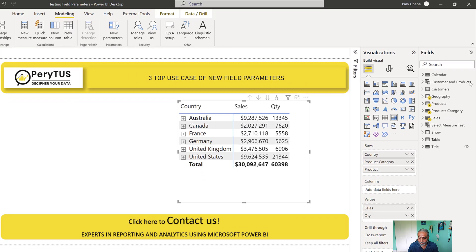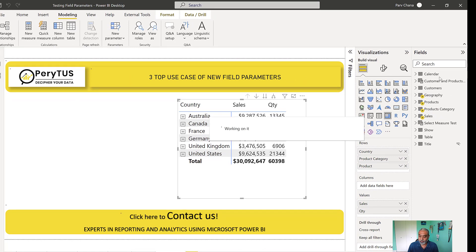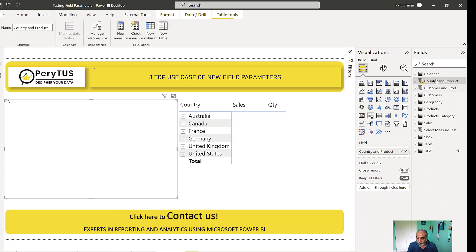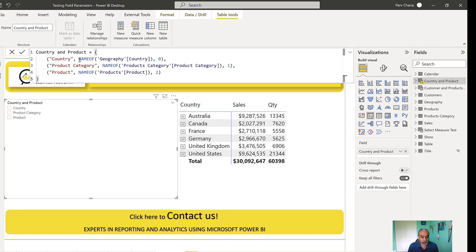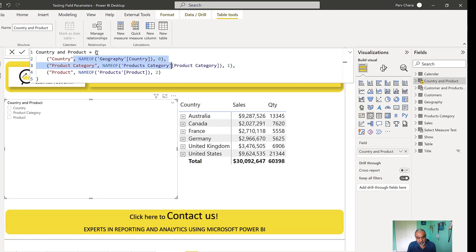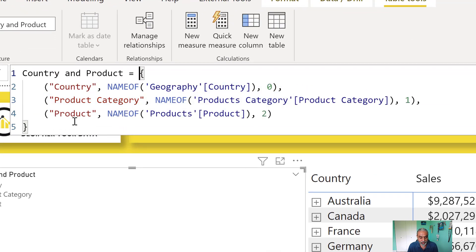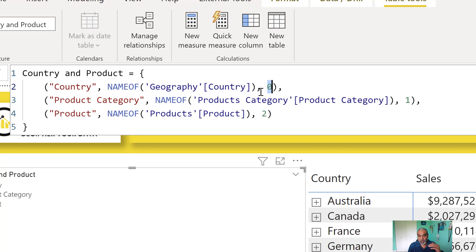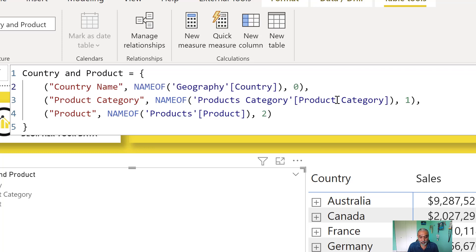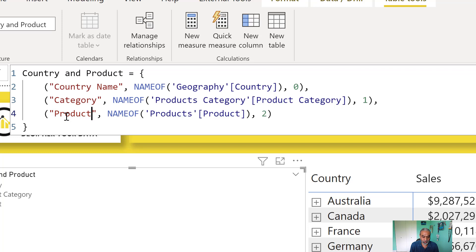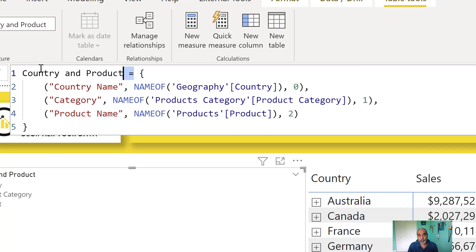Once you click Create, a new what-if table is created in our fields pane — here it is, 'Country and Product.' This is the DAX syntax. You can manually write this syntax if you know what it is. It basically starts with curly brackets, which defines a table. You give the name of the column — it could be anything — then specify which table and column it comes from, and then the sort order. So if the column is called 'Country,' I can change it to 'Country Name'; product category I can rename; and product I can change to 'Product Name.'